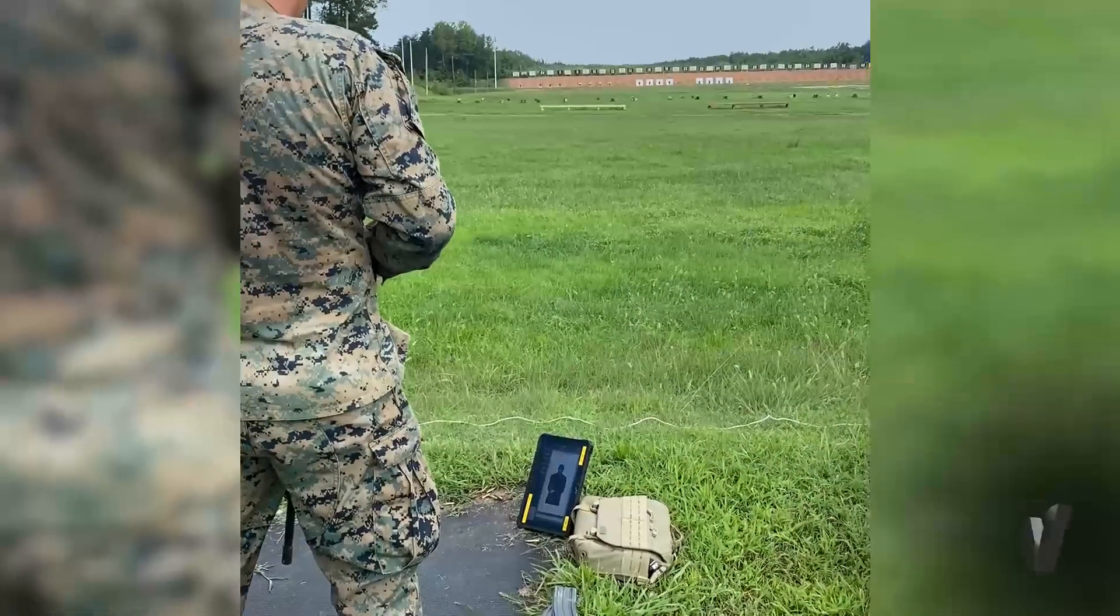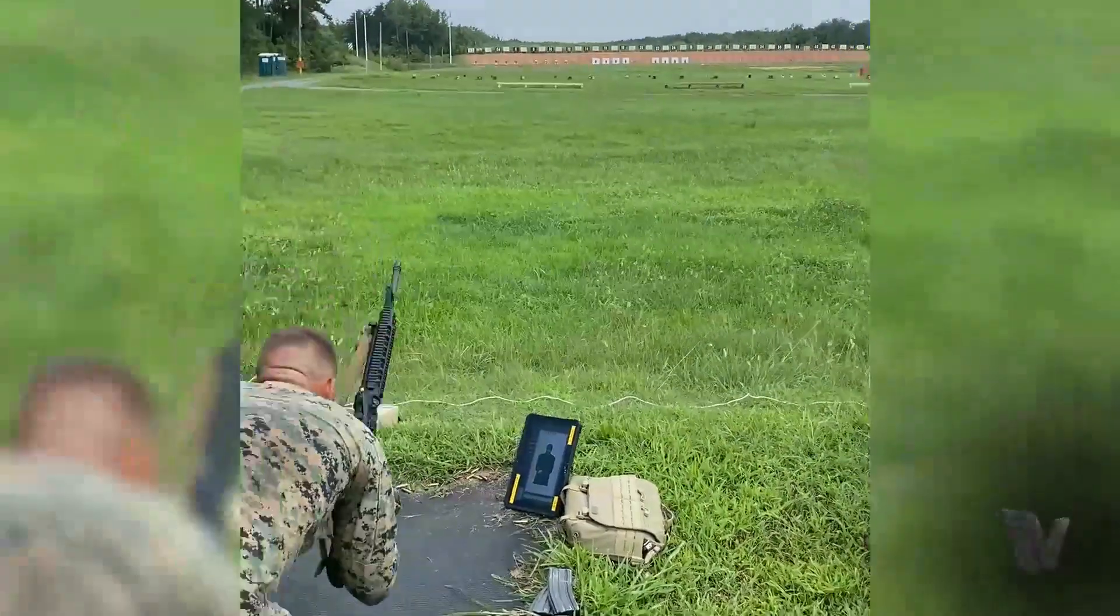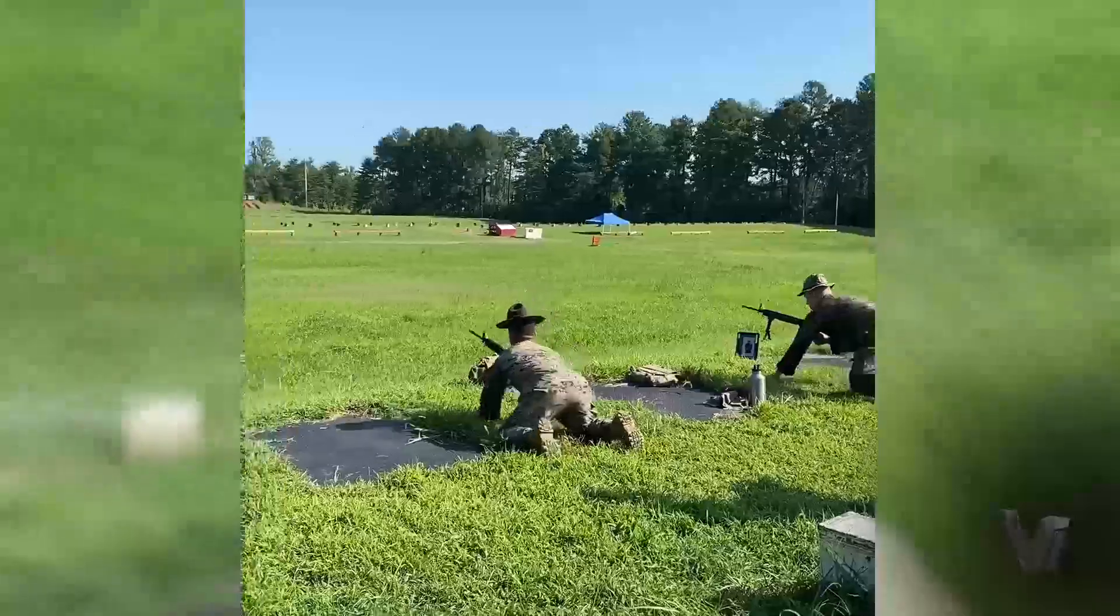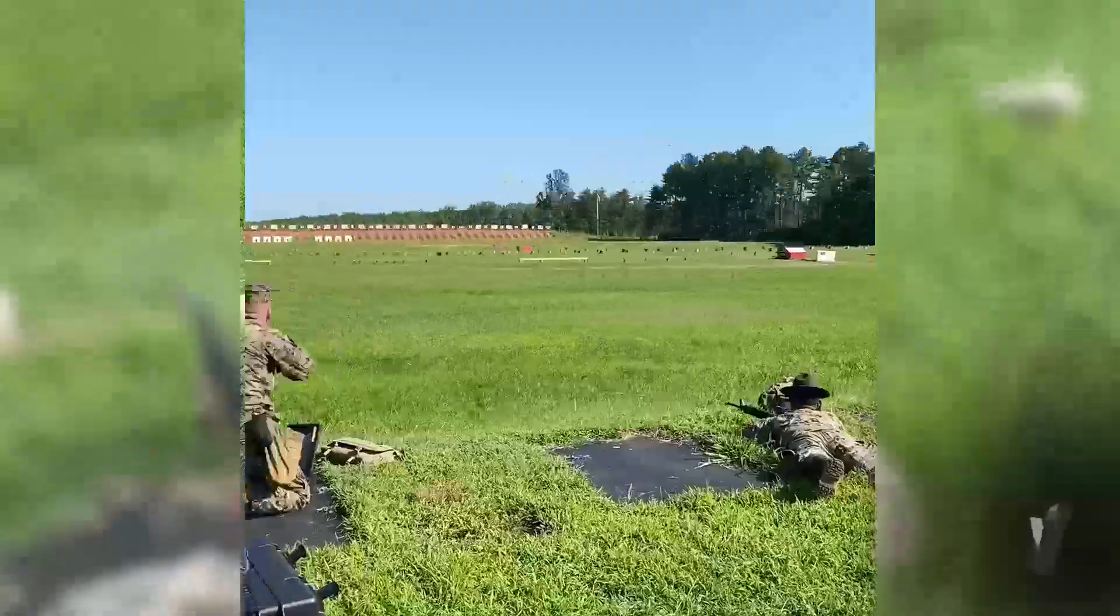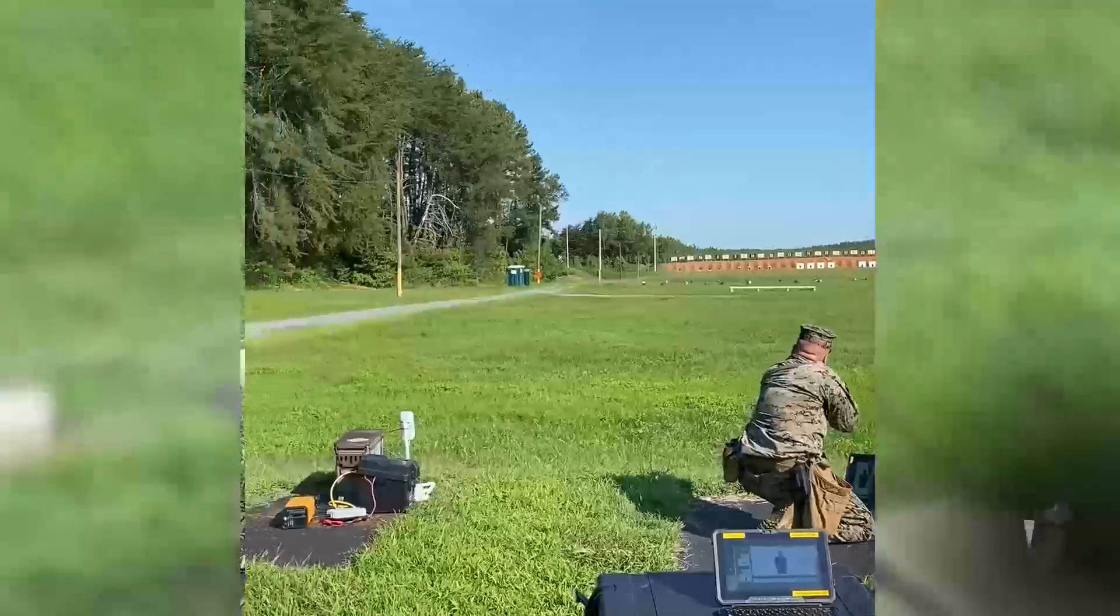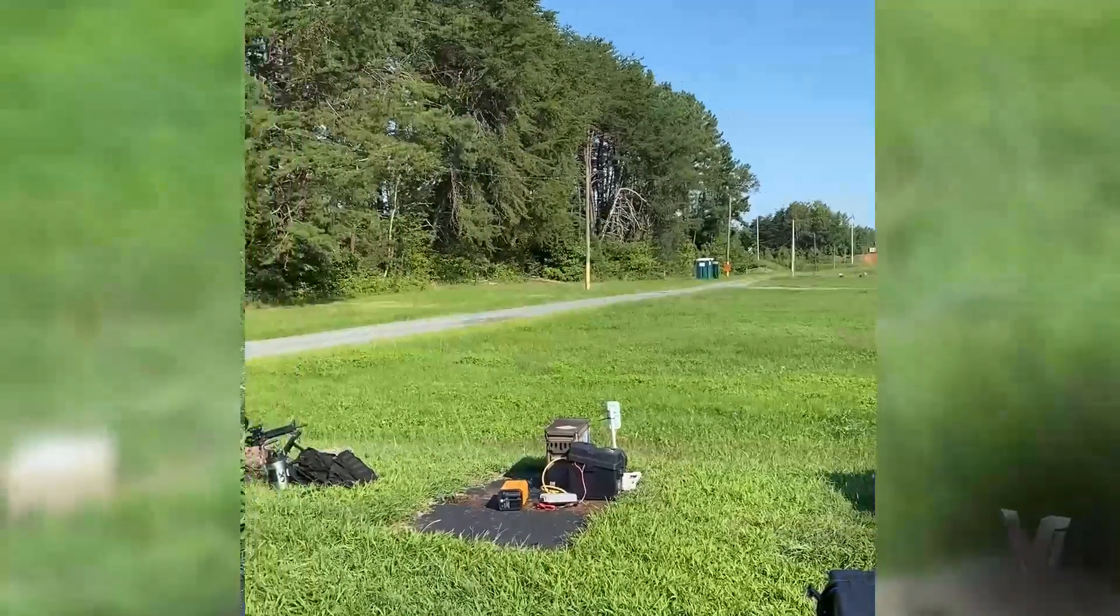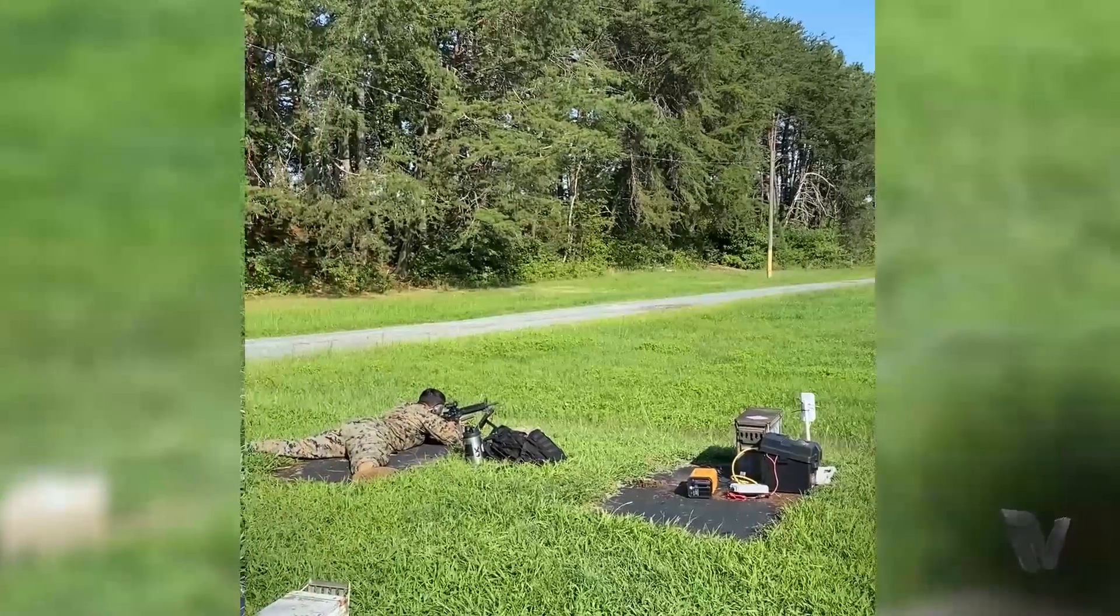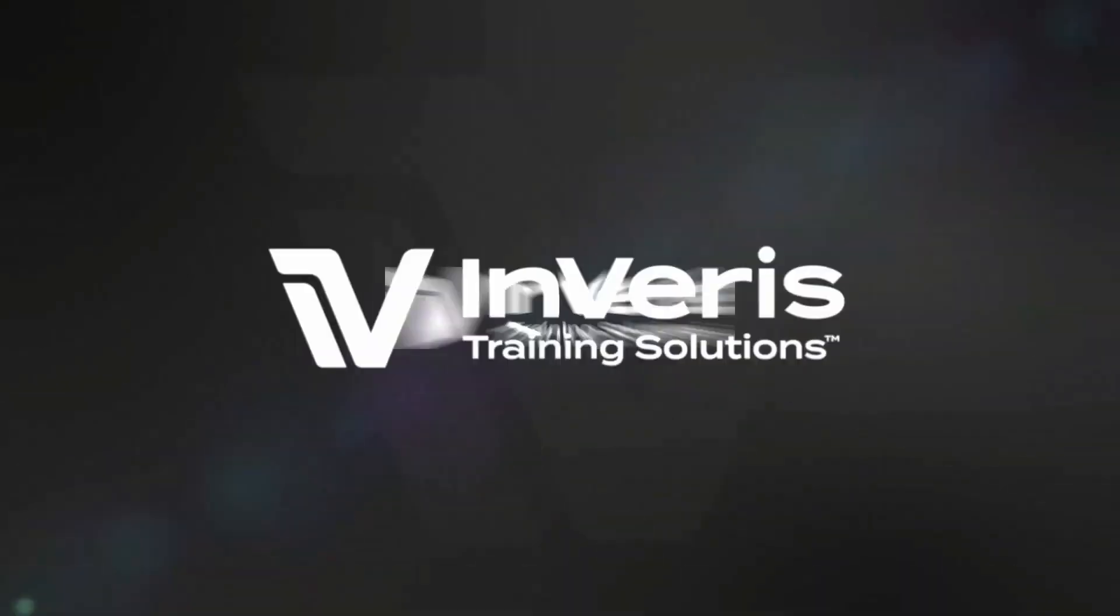It can record single shots and bursts and can be used for a wide variety of ammunition from .22 to .50 caliber, as long as the round maintains supersonic velocity.